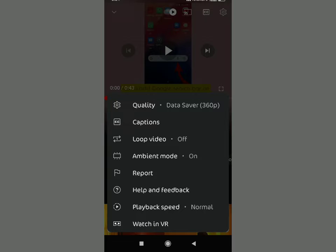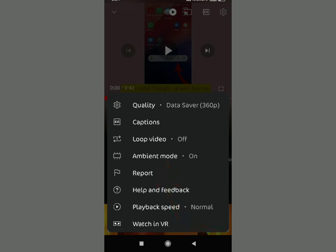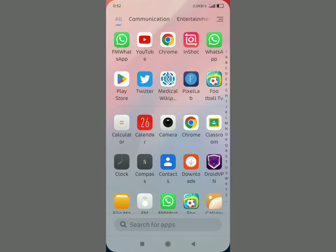In this video, I'm going to try to fix ambient mode not showing in YouTube. If you're not getting this ambient mode on your YouTube app in your video, watch the video until the end.